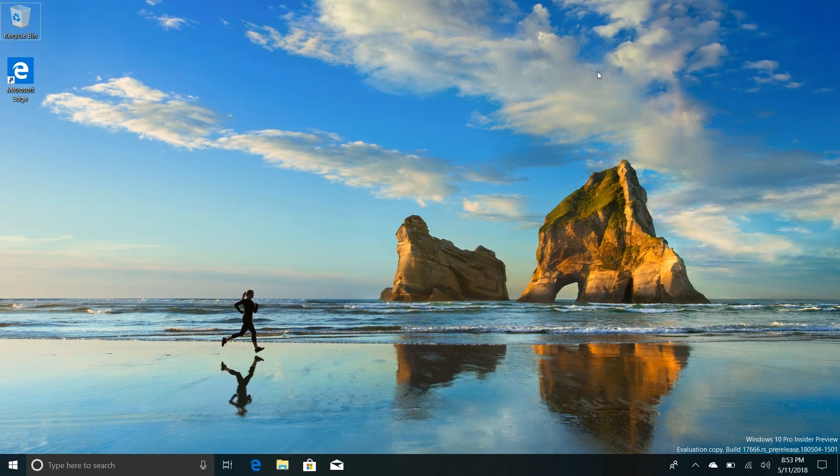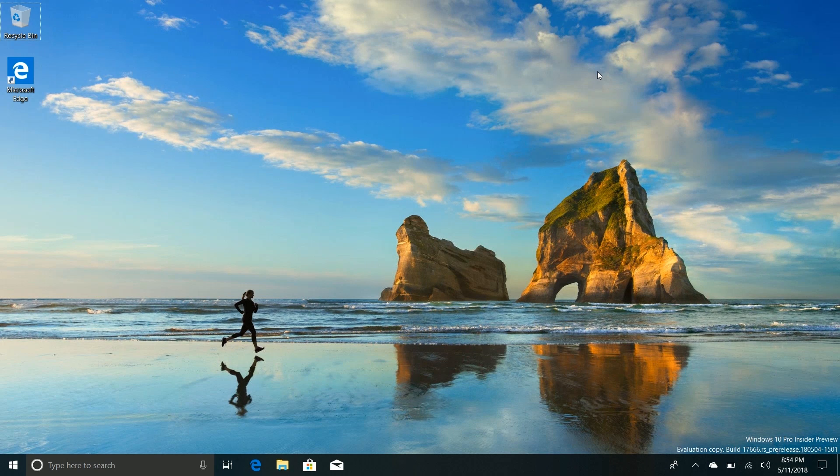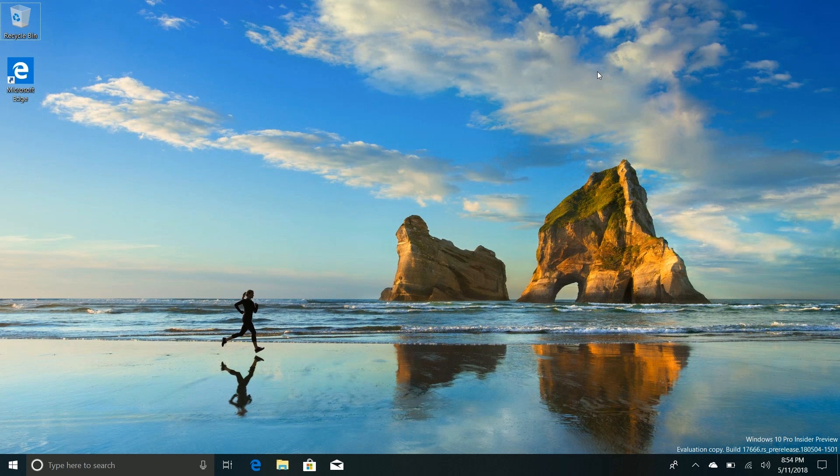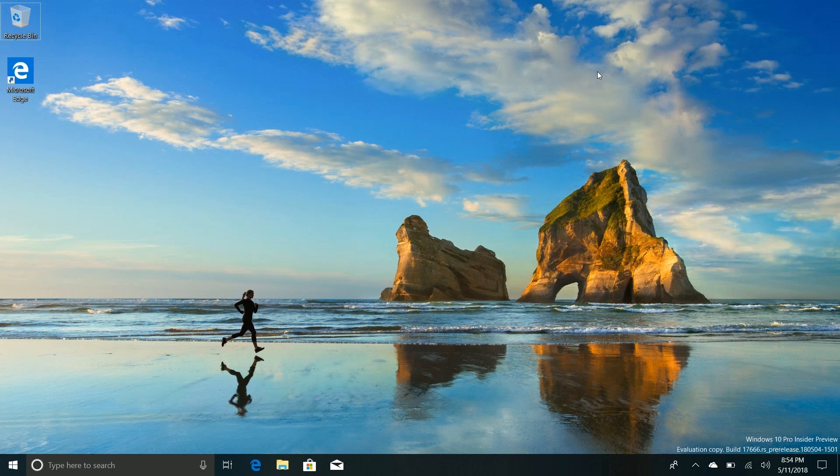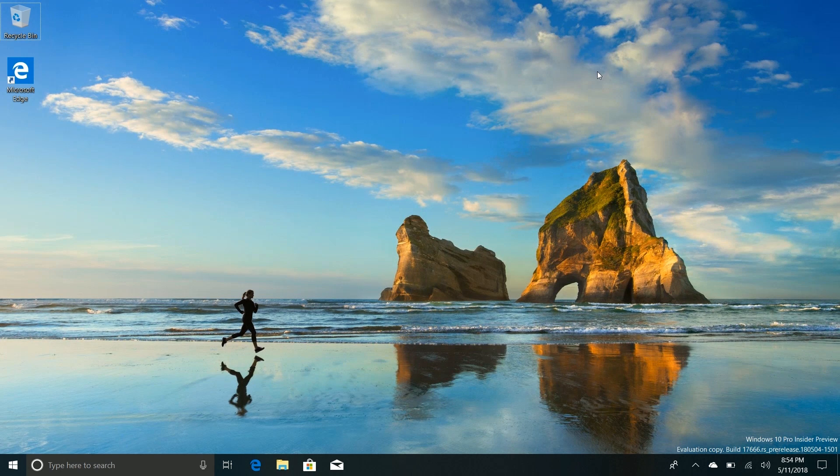Hey there guys, Zach here for Windows Central and welcome back to another video. Now today we're taking a look at Windows 10 build 17666. This build includes a number of noteworthy new features and enhancements over the last public preview of builds.